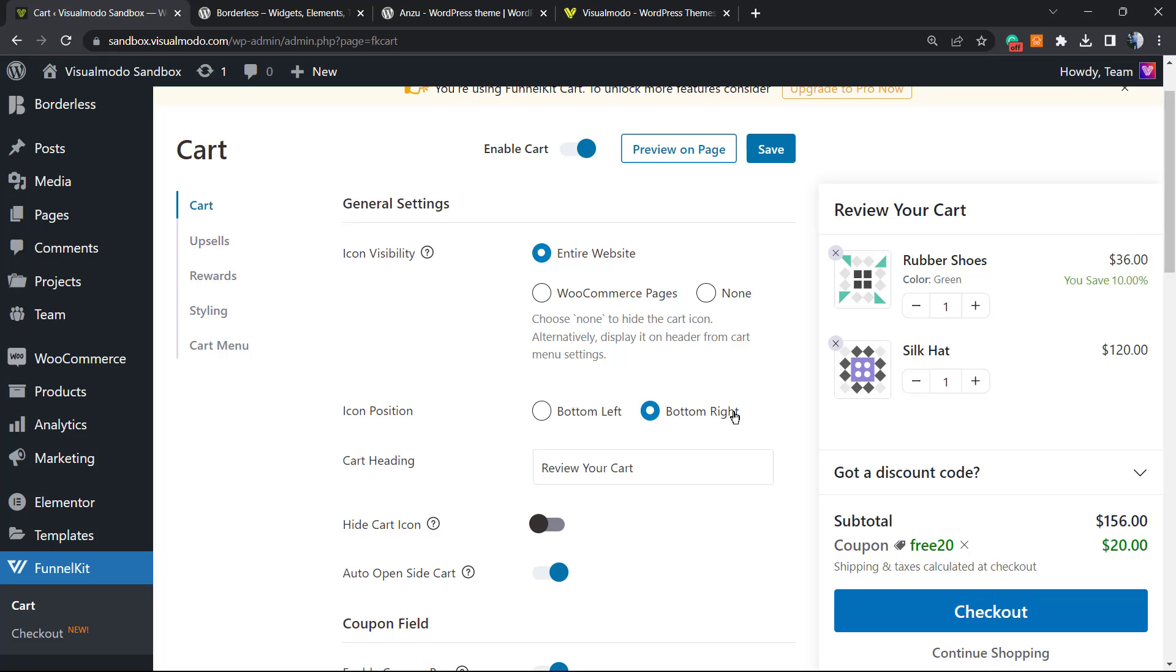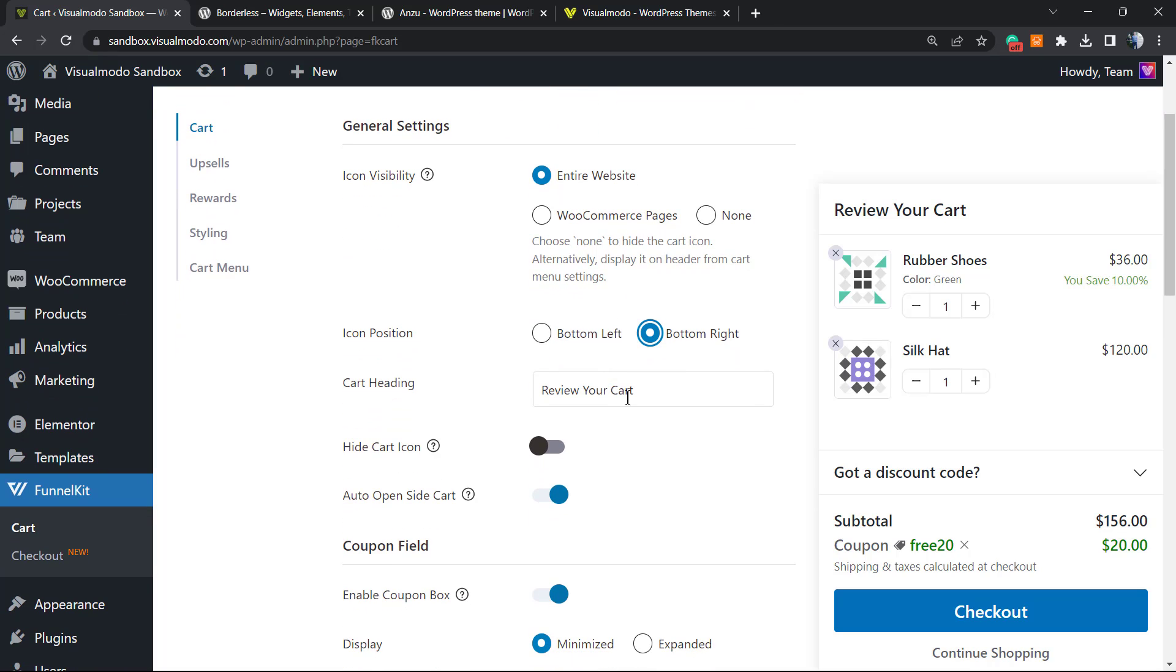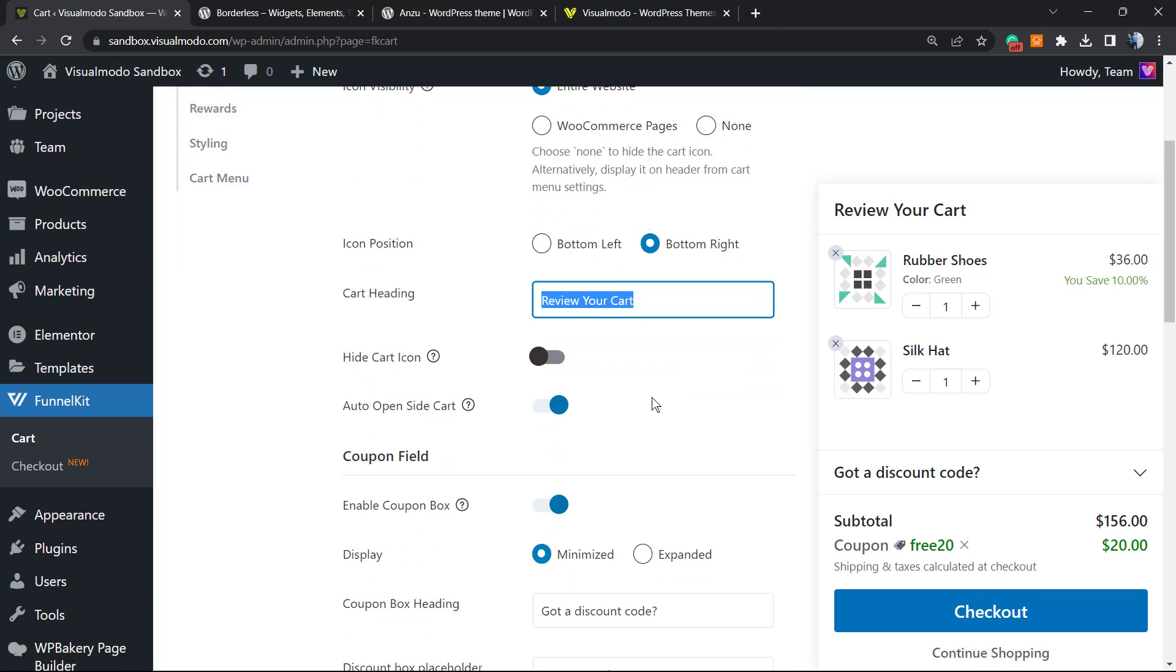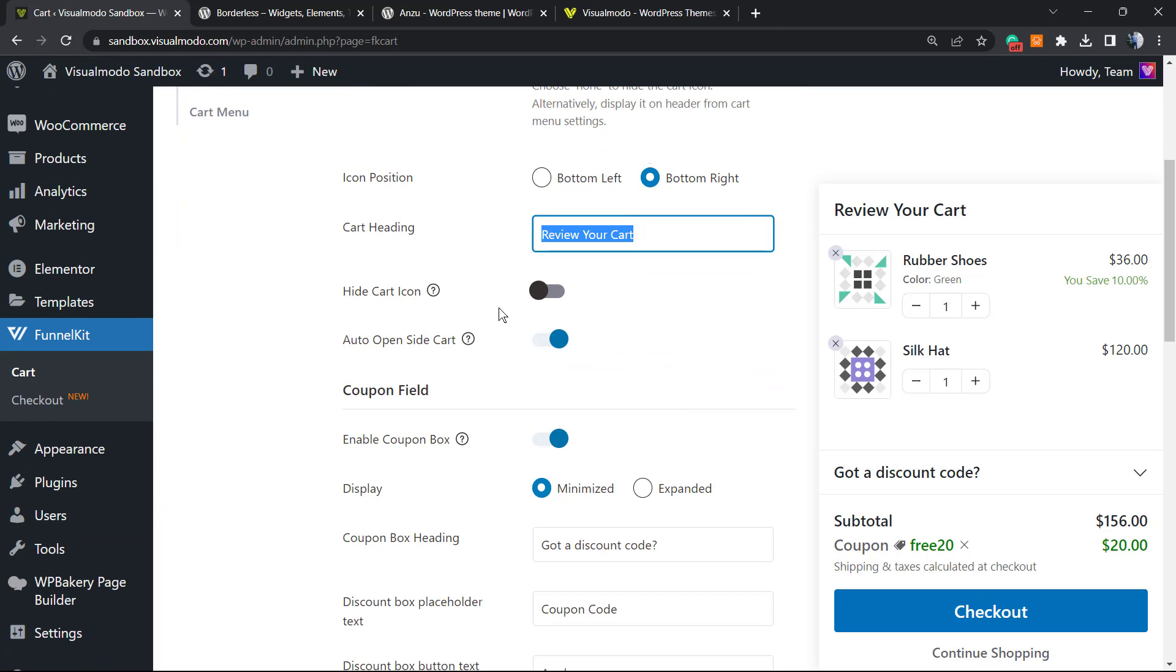You can change the cart heading. Normally it's Review Cart, but you can change it with the text that you want in the language that you want. You can hide the cart icon if you need to, it's up to you.